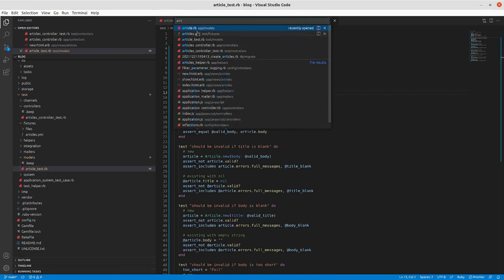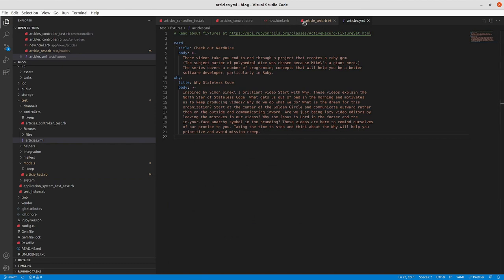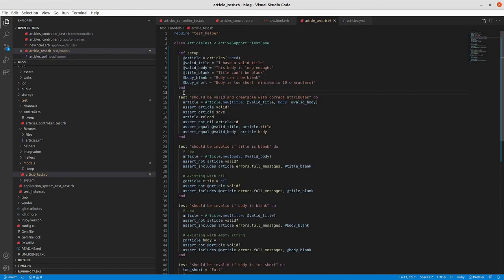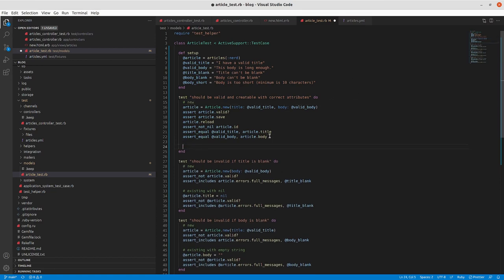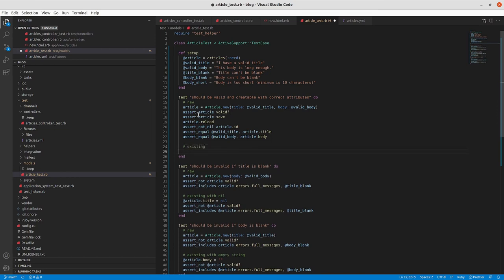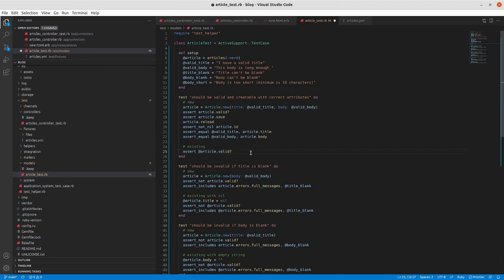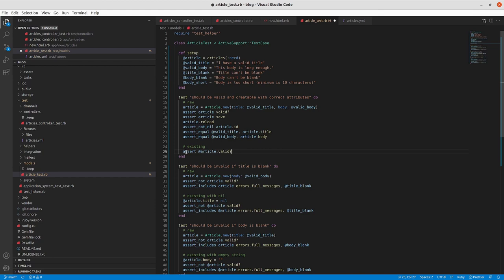We have this article called nerd. It's coming from our fixture. And actually, I'm going to make sure that our article is valid. And typically I will, for the existing fixtures, actually create an item in my test helper to iterate through those and make sure that they're all valid. But for at least now, we'll make sure that our existing article here is valid.